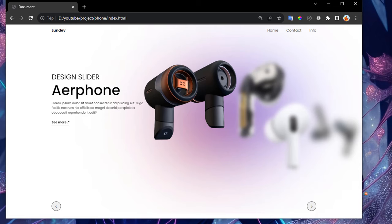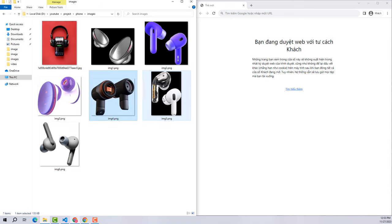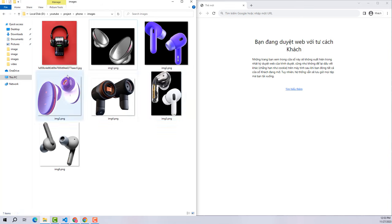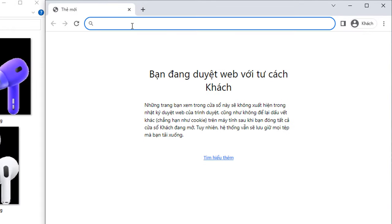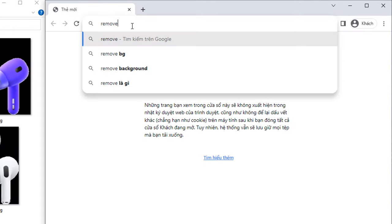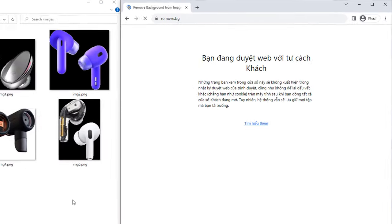Here I have prepared some images to make this slider. All of these images are background-less. If you have photos with a background, visit the remove.bg website and drop your photo there — after just two seconds it will help you remove the background.